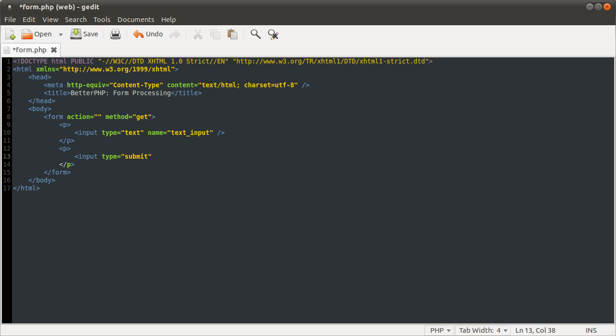And we're not going to give it a name because we don't need to use the value of the submit button. So we're just going to give it a value, let's say send.